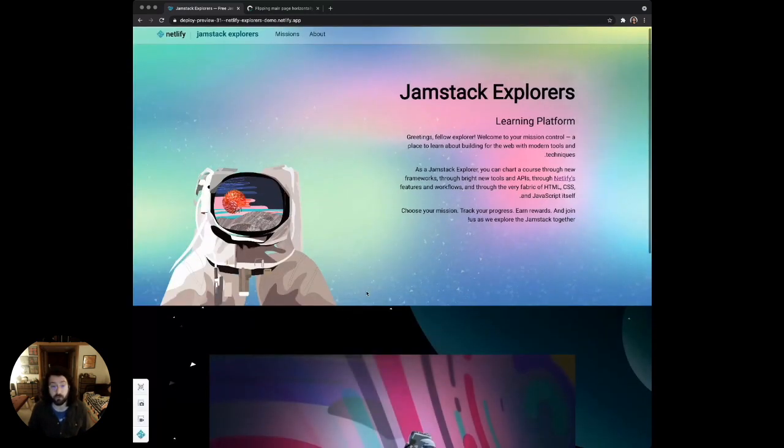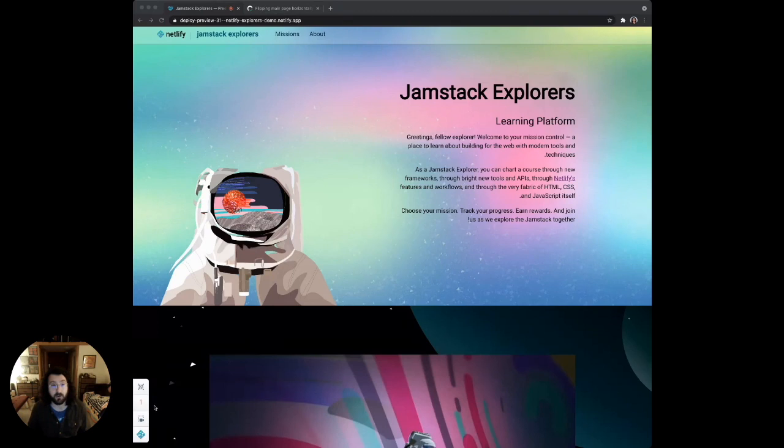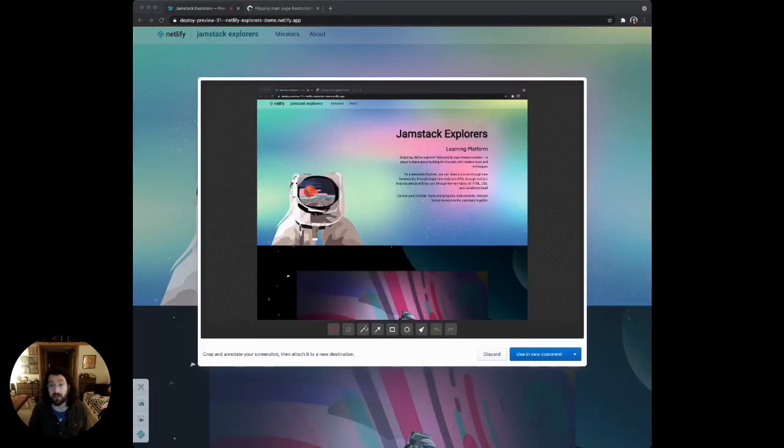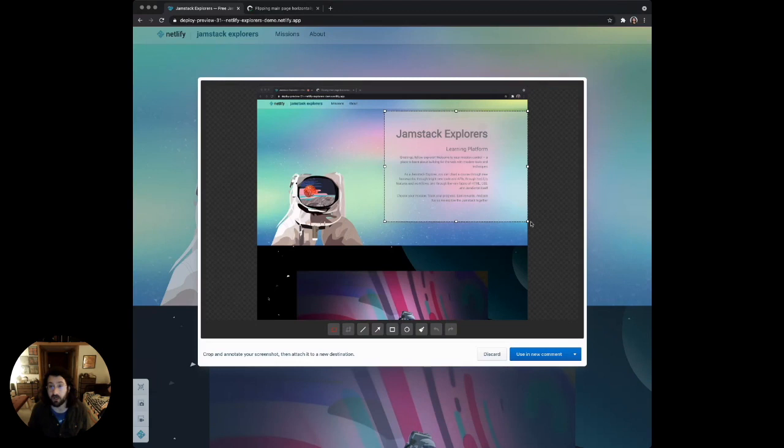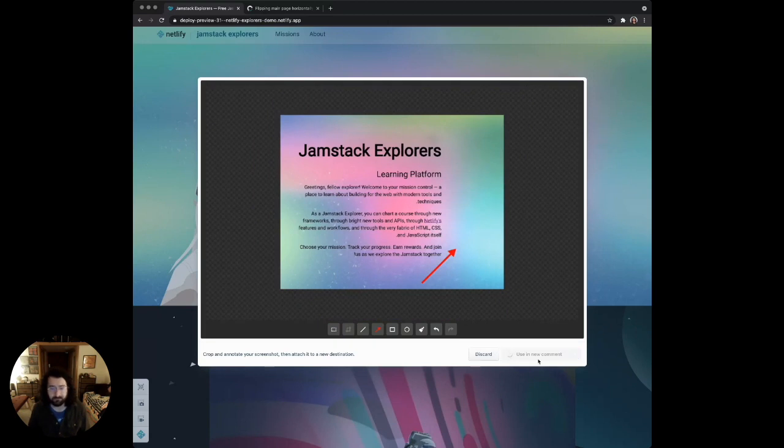So I'm reviewing this pull request, and I'm going to take a screenshot. I'll just click take screenshot, and a little countdown timer will start in the lower left. Now that my screenshot's taken, I can mark it up a bit. I'm just going to crop this area, and I'm just going to make this little arrow here.